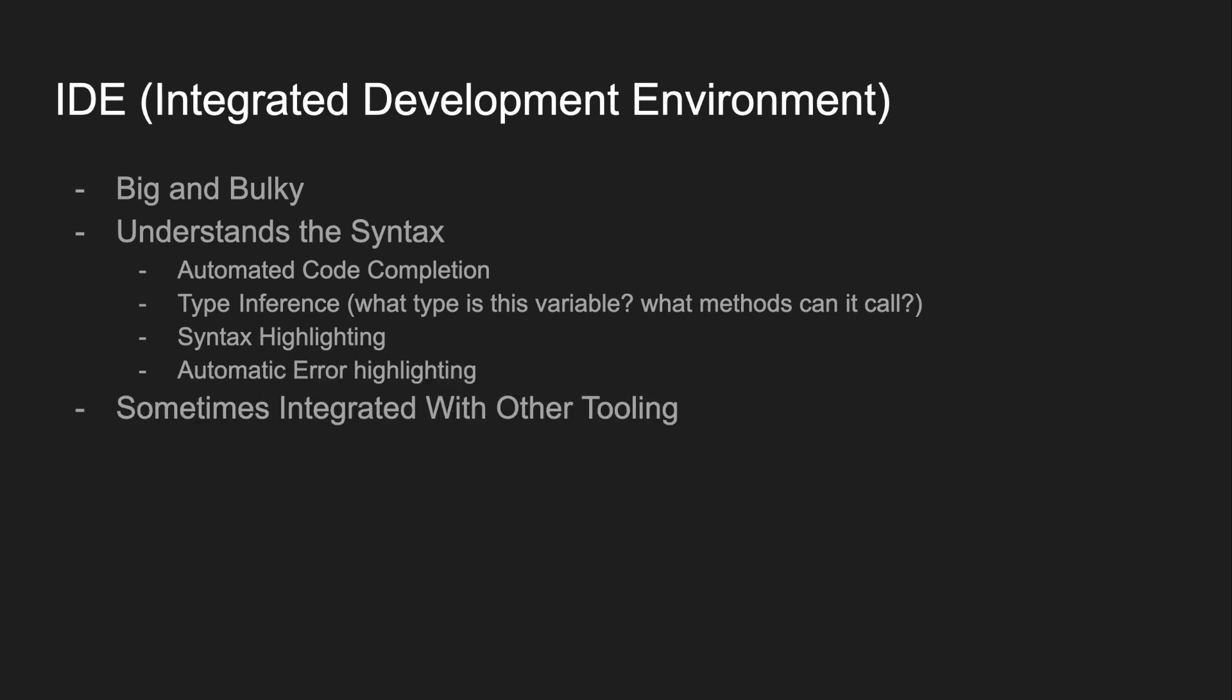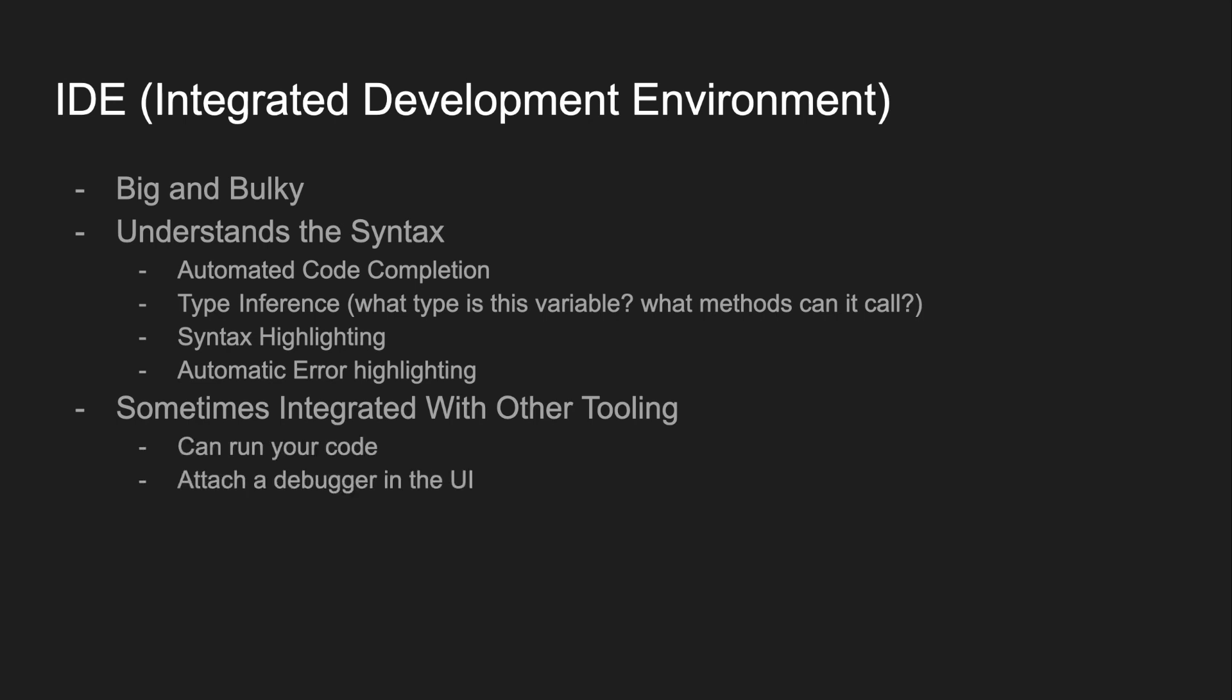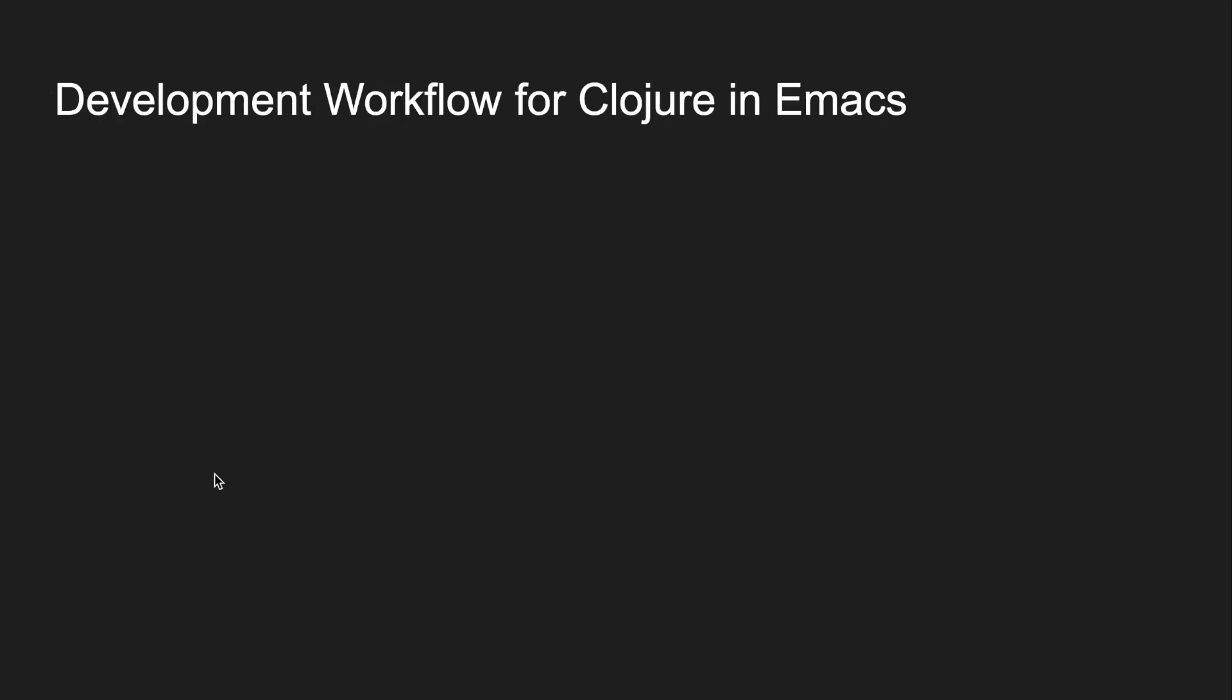There are also full development environments that are integrated with other common tools that are used to write software. In this video, I'm going to tell you about my workflow for writing Clojure in Emacs, although the story is very similar for other languages like Python.